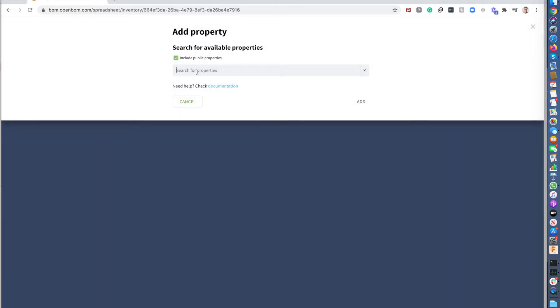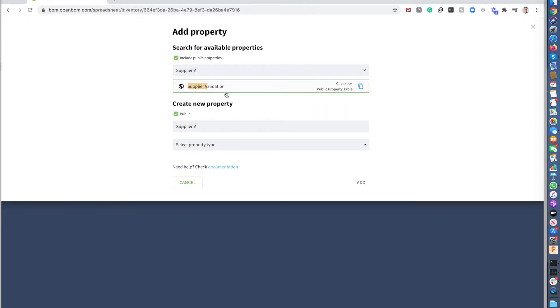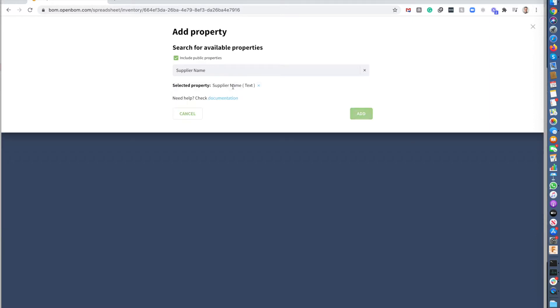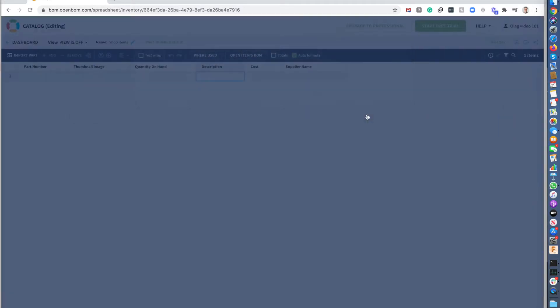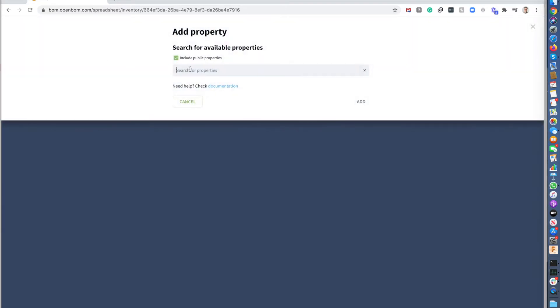So let's add supplier name. So you can see, I can add any property. I can add, for example, unit of measure.